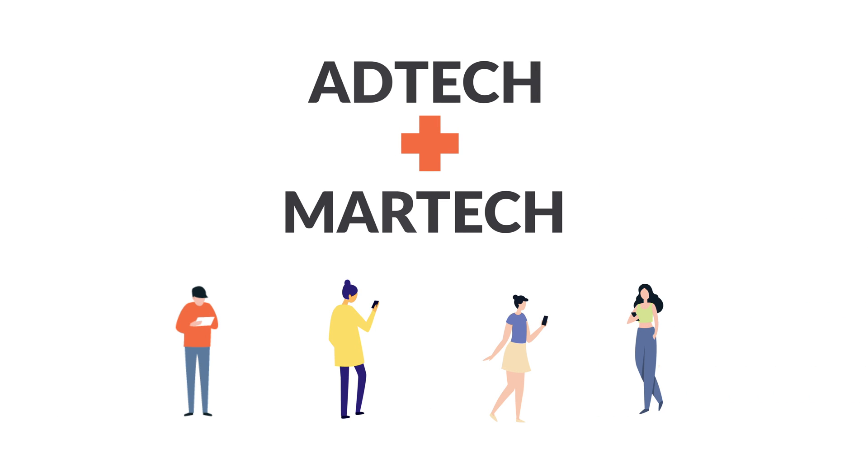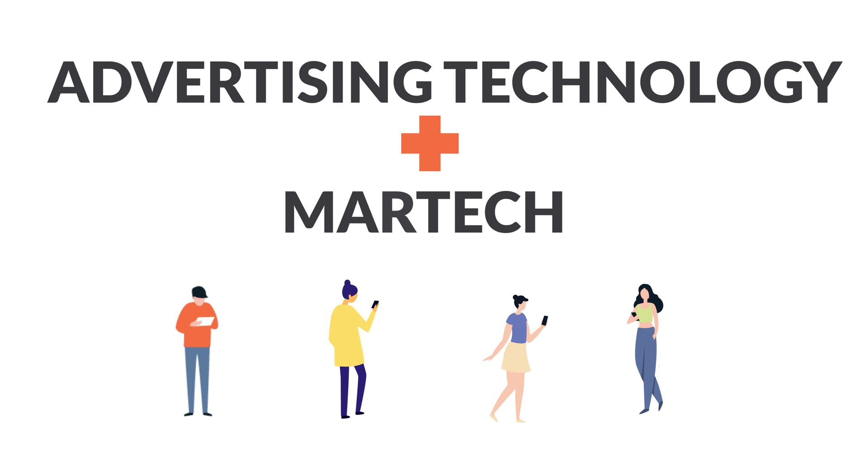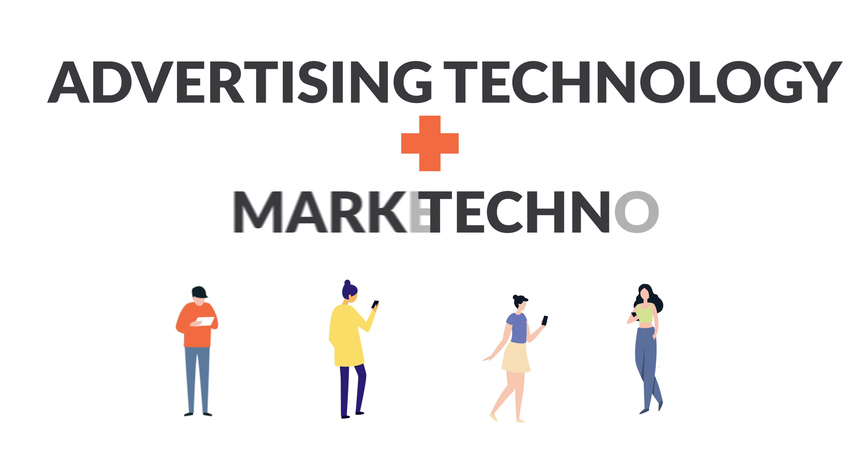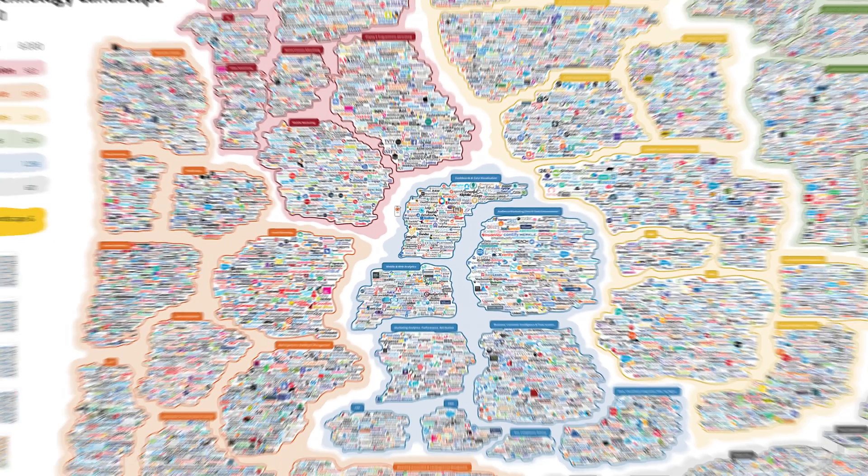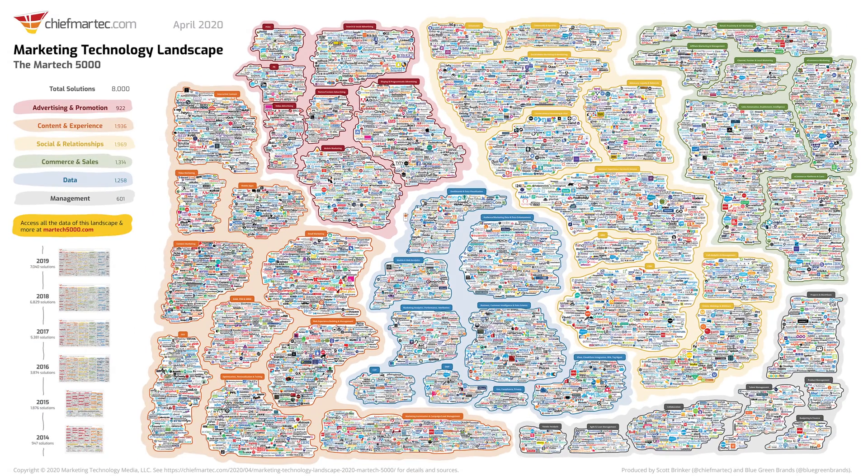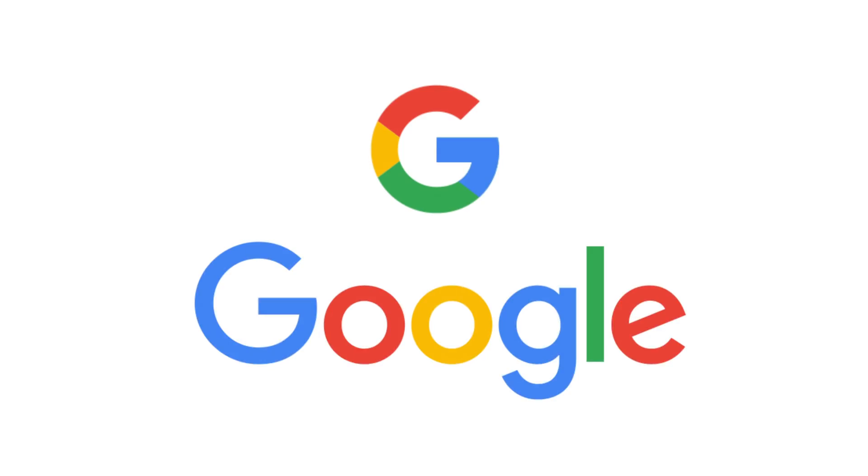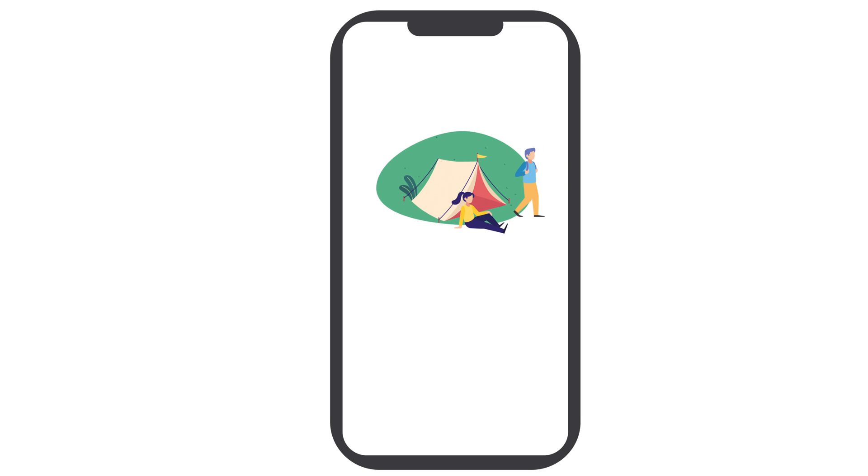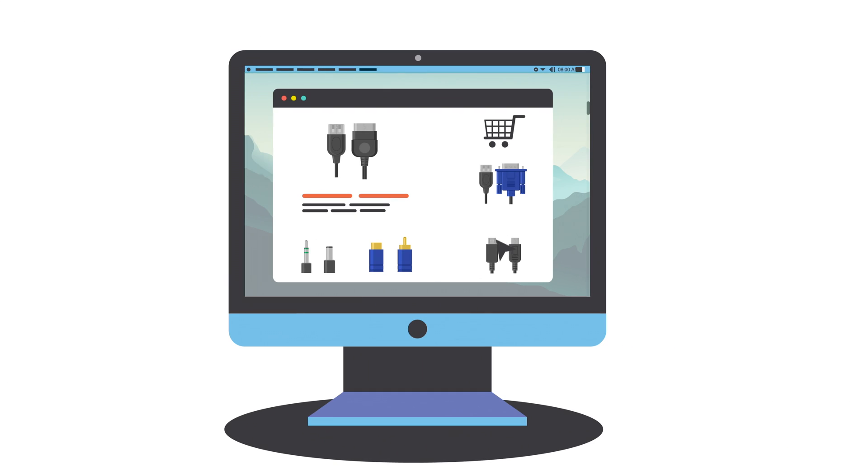So what are AdTech and Martech? AdTech, as you may have guessed, is short for advertising technology, and Martech is short for marketing technology. Seems simple, right? Well, AdTech and Martech include a huge range of solutions you already use. Solutions from companies like Google, Amazon, Facebook, and Apple. So every time you get a camping ad after you search for camping on Google, that's AdTech. Or when your Amazon-suggested items are a little too personal, that's Martech.